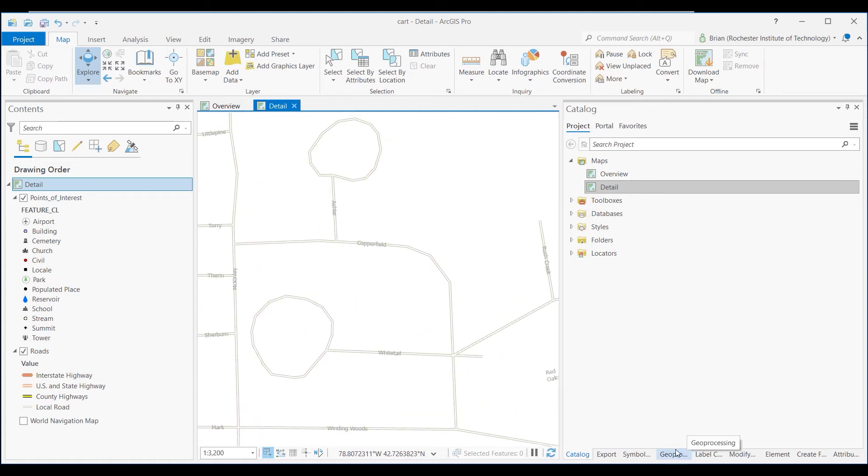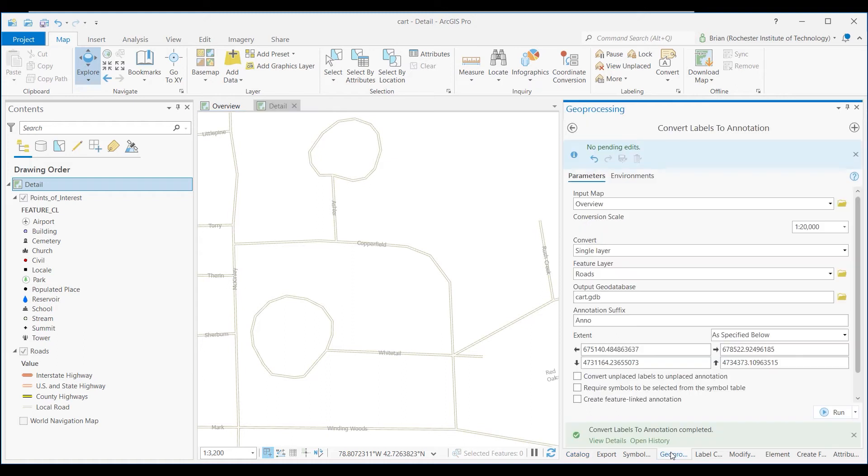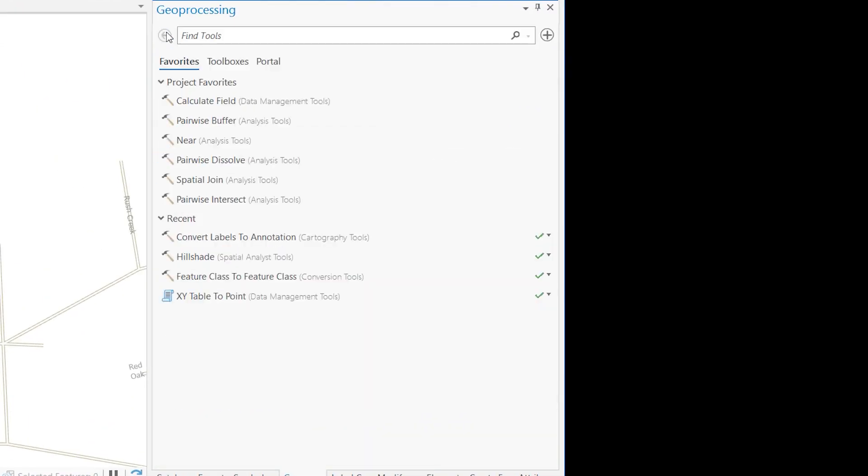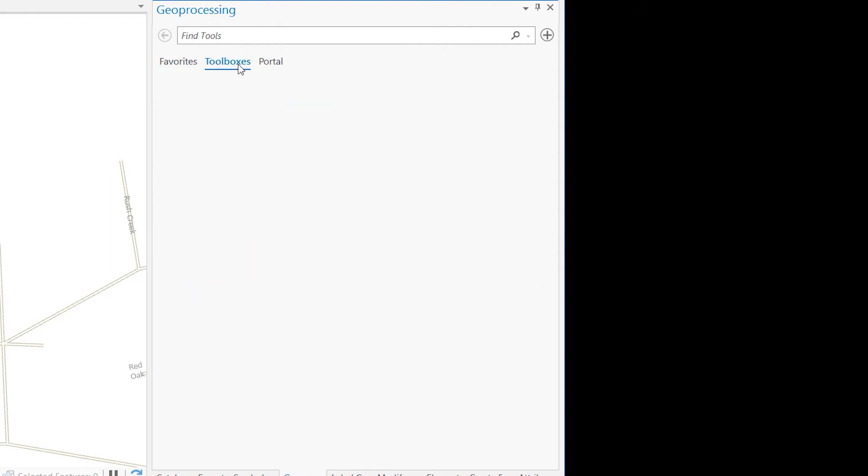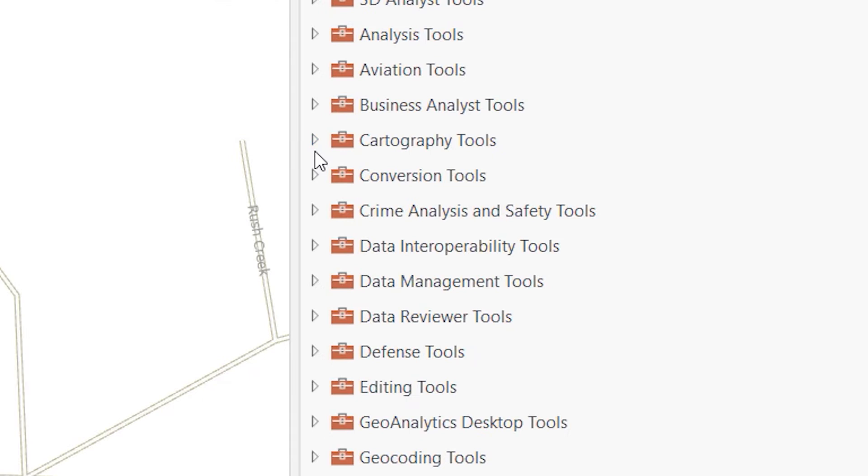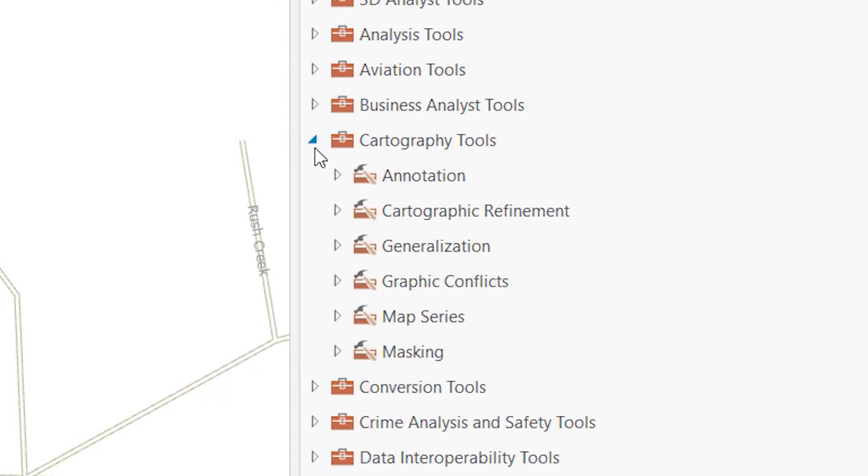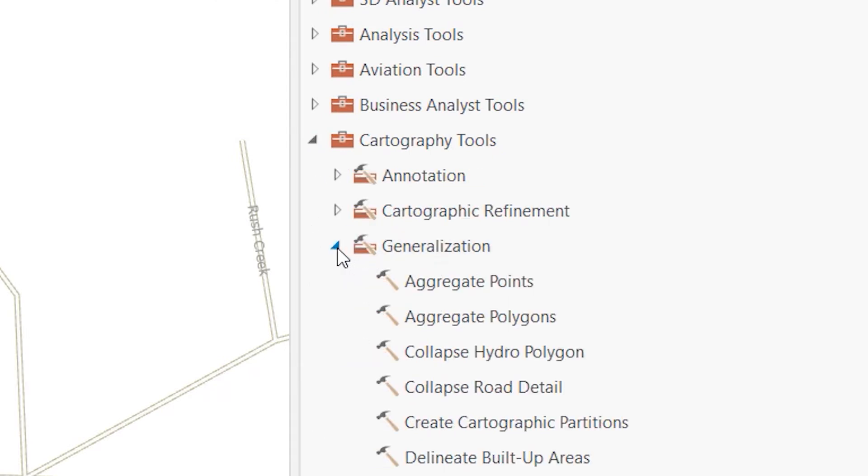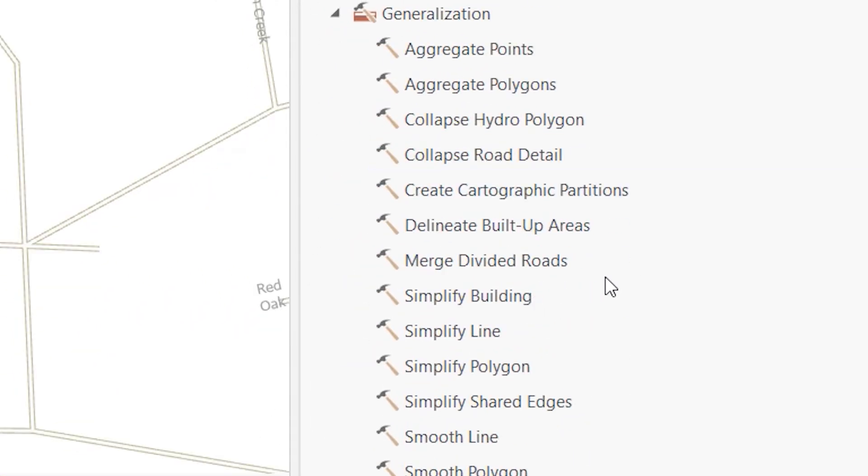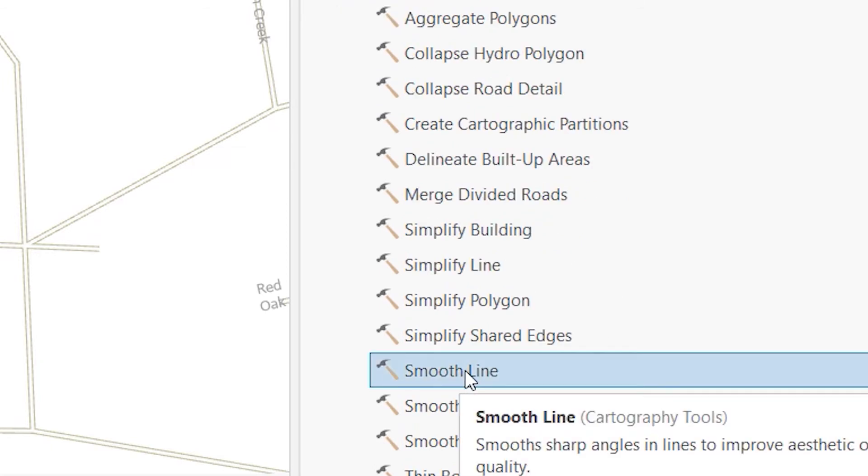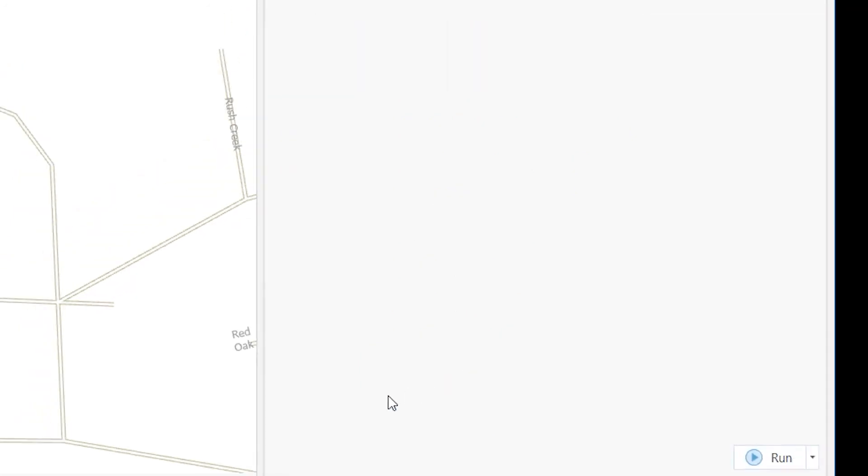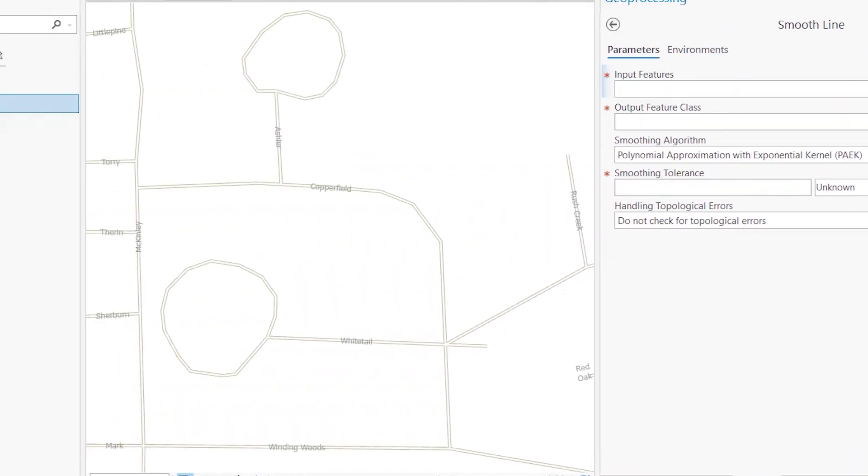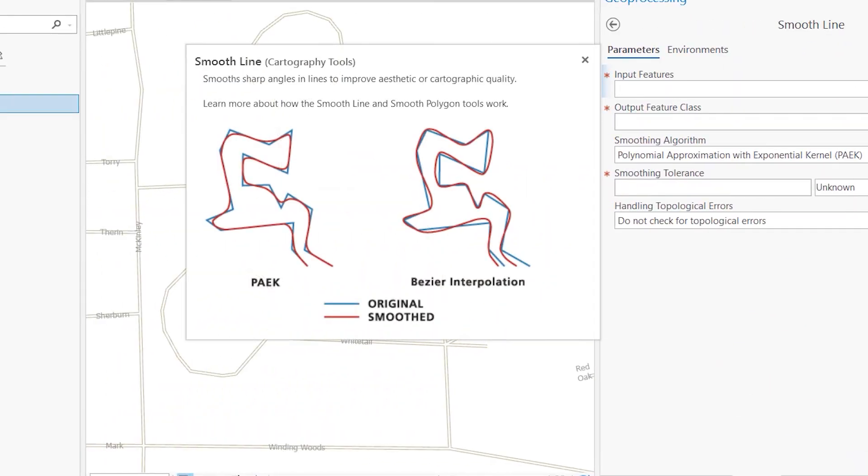And this is just the nature of these data sets that come from the U.S. Census Bureau. So to do that, we're going to go to Geoprocessing, and we'll go in the toolboxes, and we're going to go to the cartography tools. And under generalization, we're going to use this one, Smooth Line. It's always helpful if you don't know a new tool.